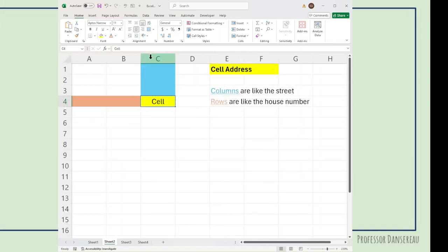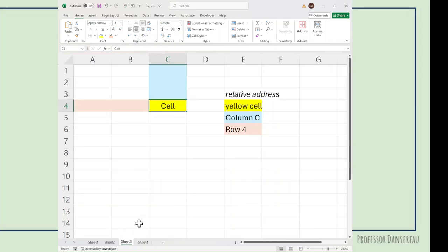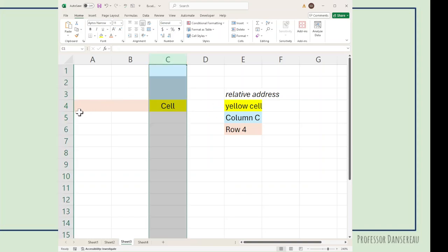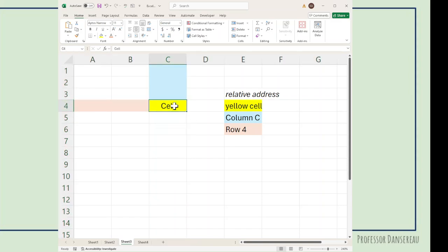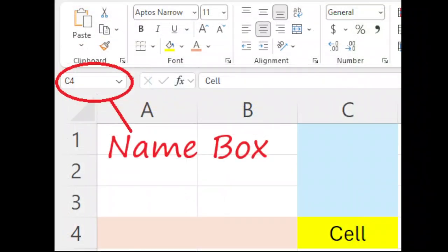Think of the columns as a street address and think of the rows as a house number. Microsoft's terminology is the relative address. Our yellow cell is in column C in row 4, so its address is C4. We can also see this in the name box in the upper left hand corner.